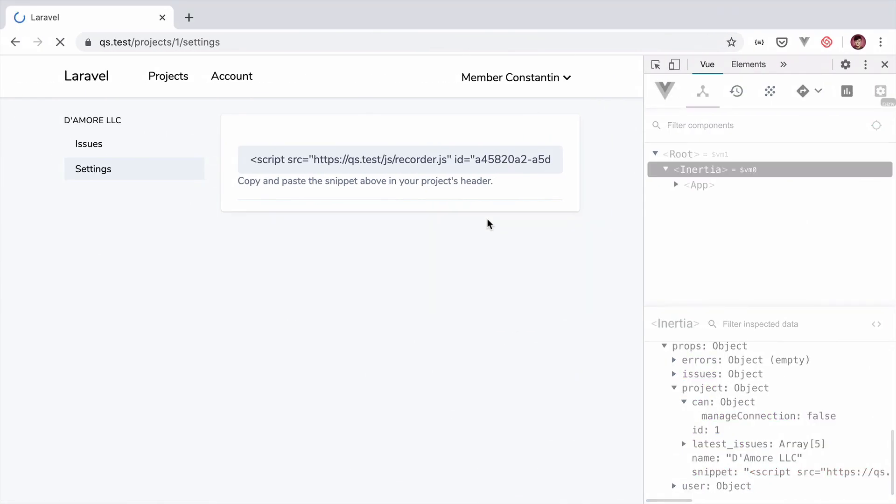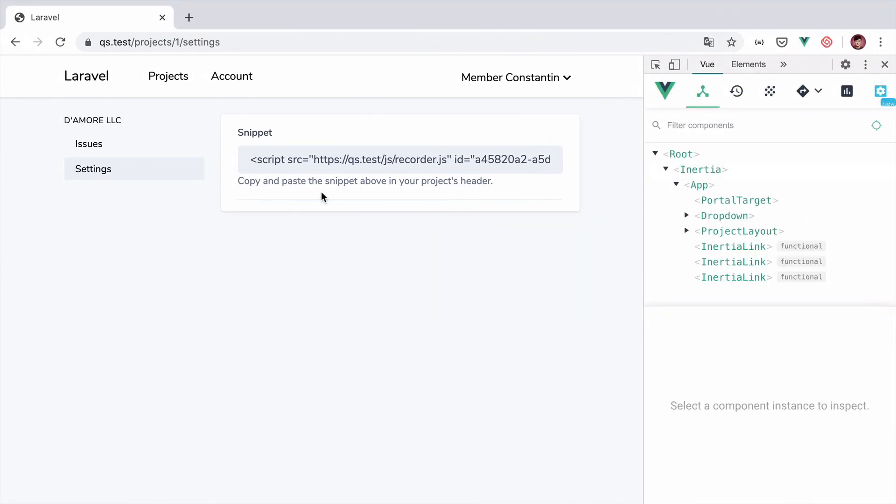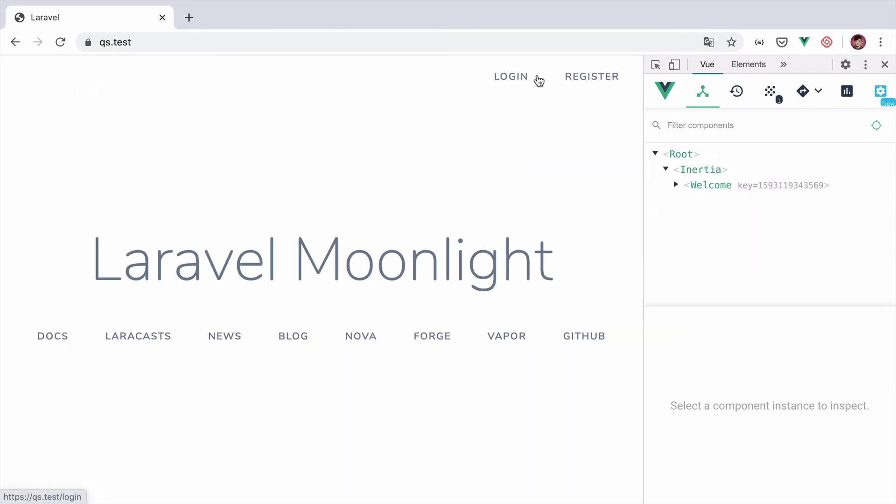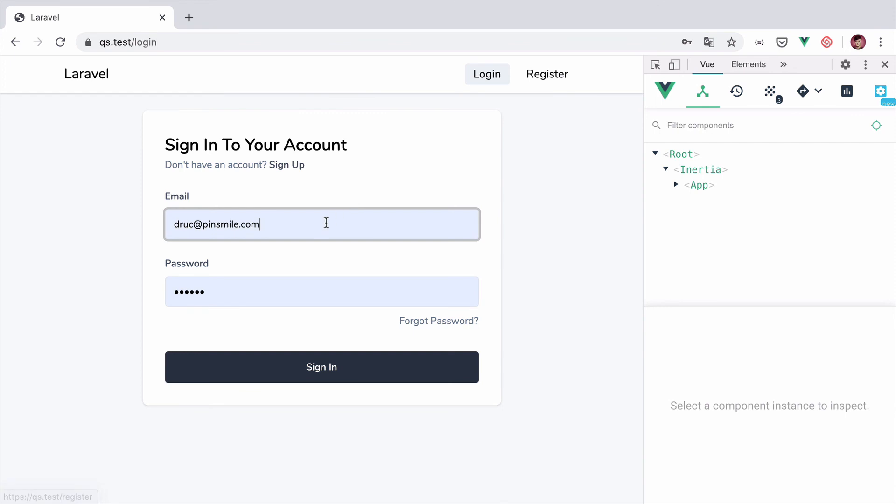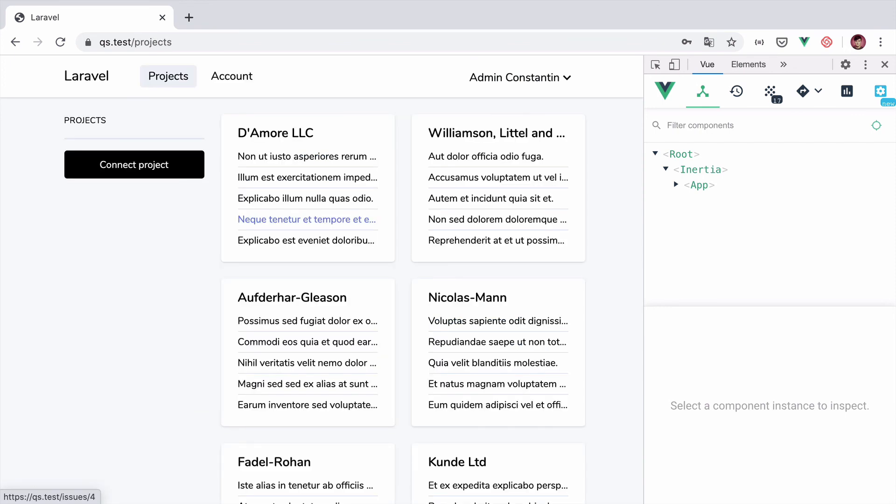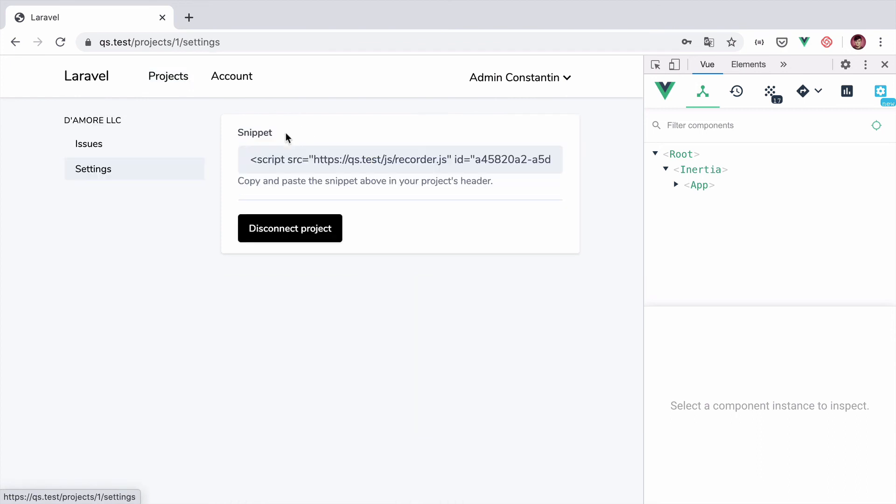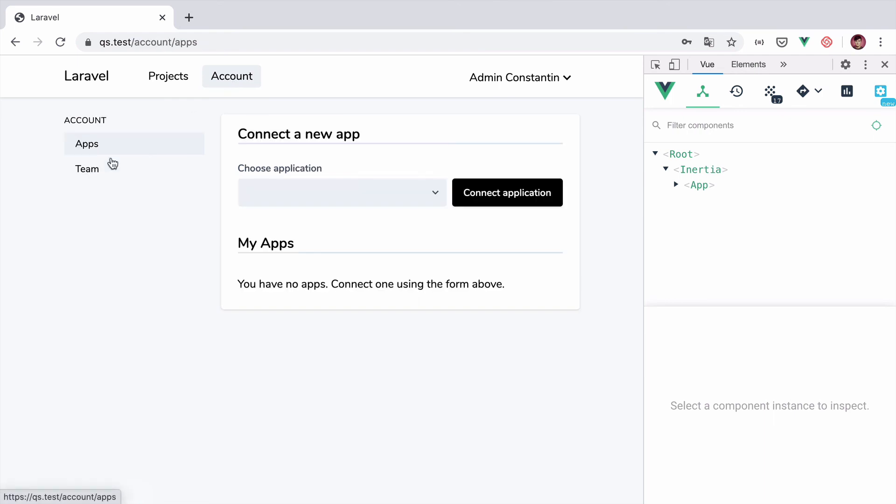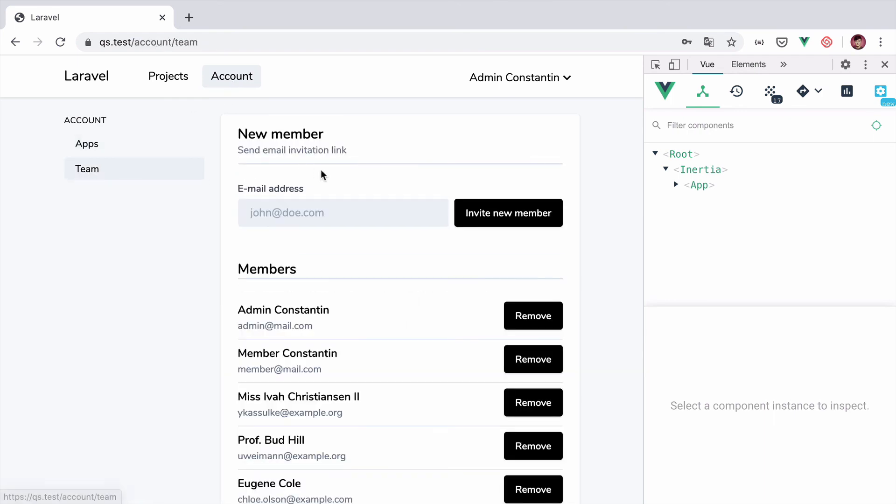Now if we refresh we can no longer disconnect this project. And if we login with an admin account and go to the project, we can now disconnect the project. And it's the same for the team.